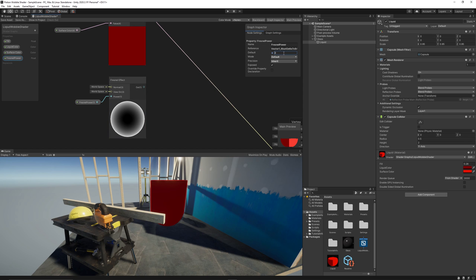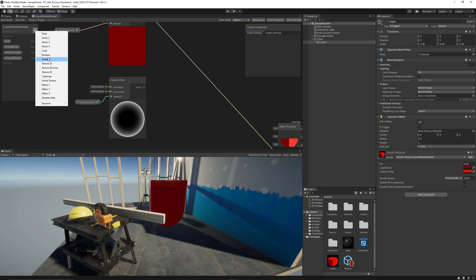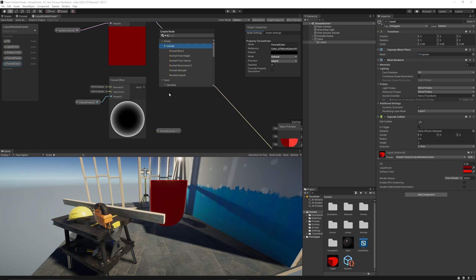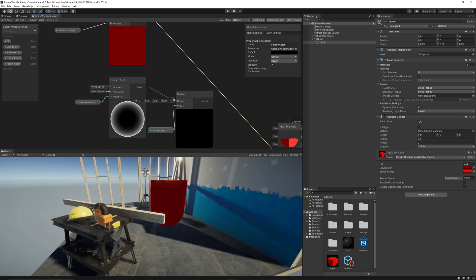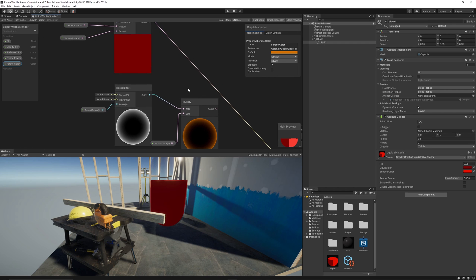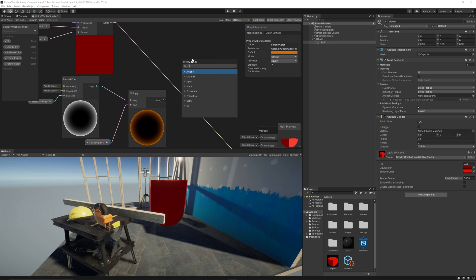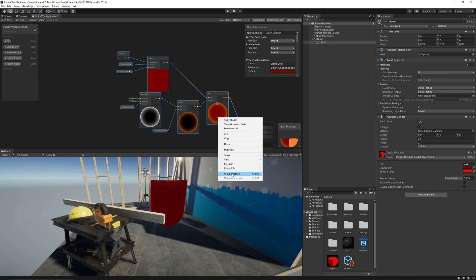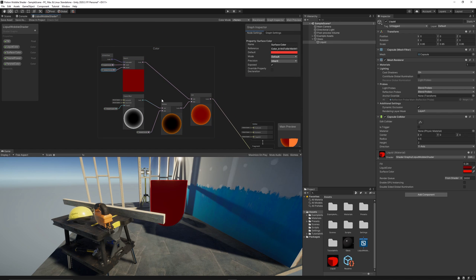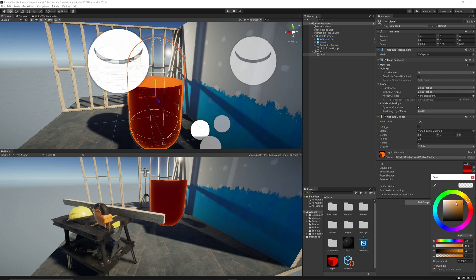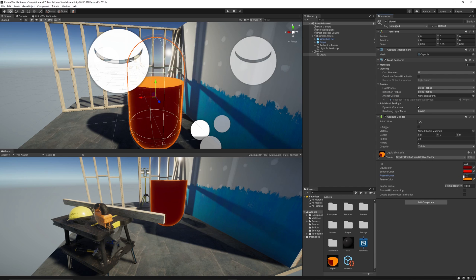We can control the fresnel power and the fresnel color. So let's add another color property: fresnel color. We multiply that with the fresnel effect. In our case, maybe it's good to choose something orangish. Then we link those to the color base. We can group everything here as color group. As you can see, now we can control the fresnel color, which may give effect of the liquid intensity at the edges of the capsule or the potion.